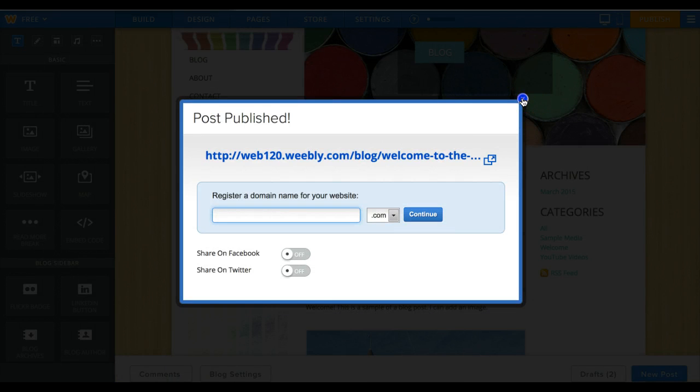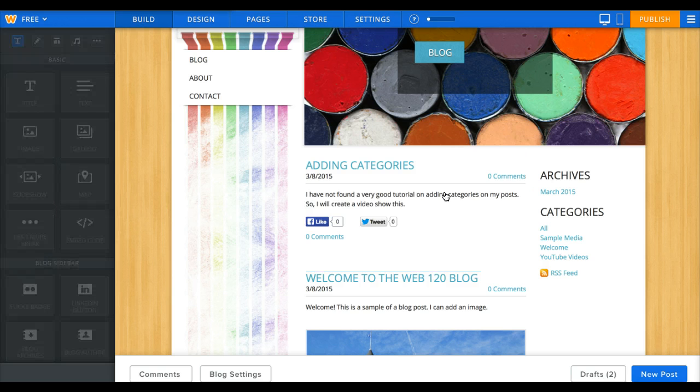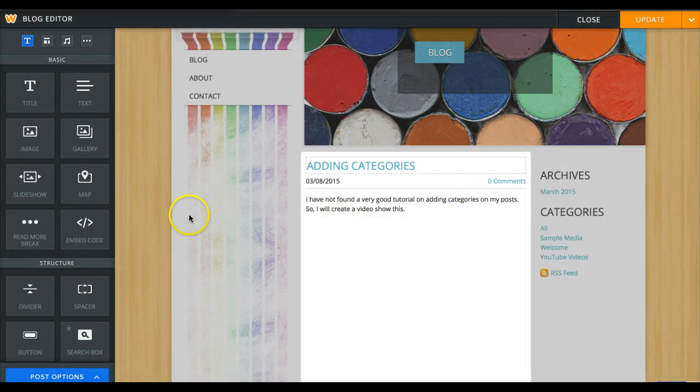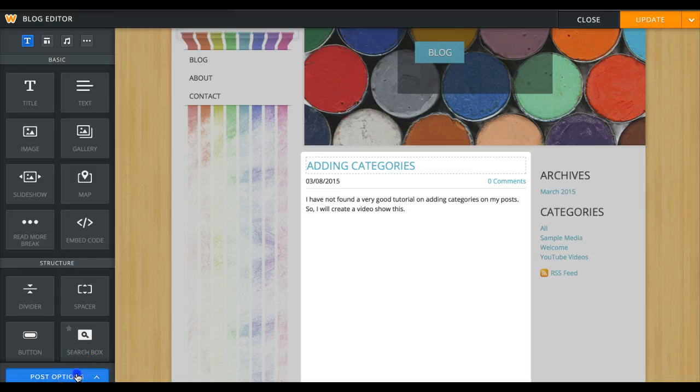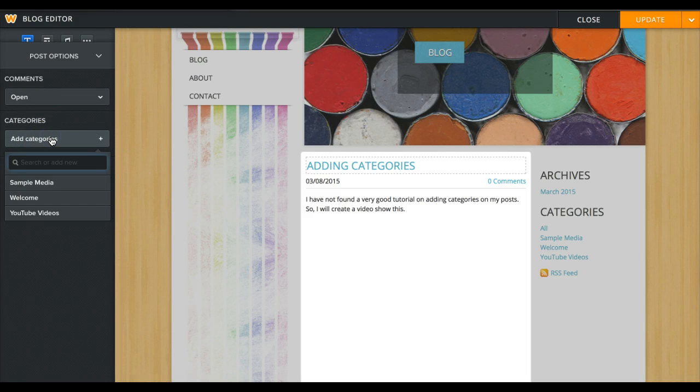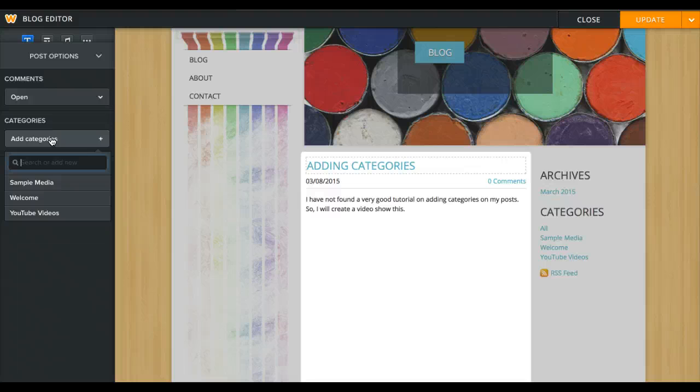Okay, now let's turn on edit for this post, so I'll click on it. Let's go to Post Options. Here's my categories. Well, I don't have a YouTube video and I don't have sample media up here, and I don't have Welcome.